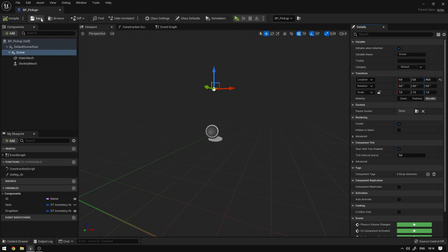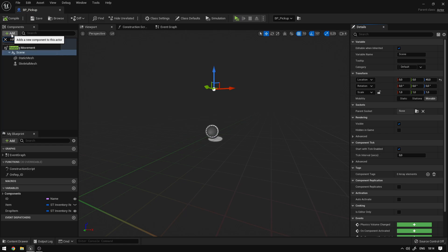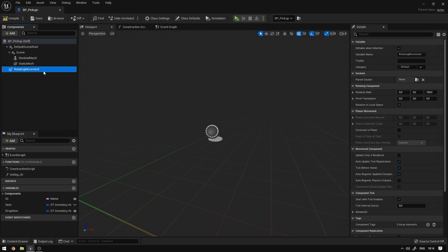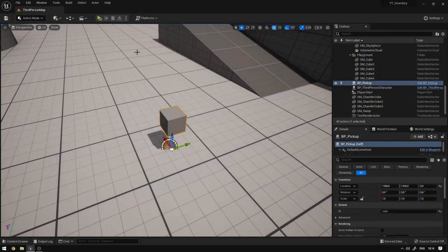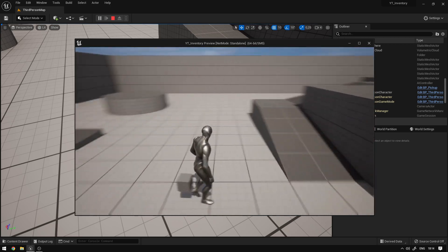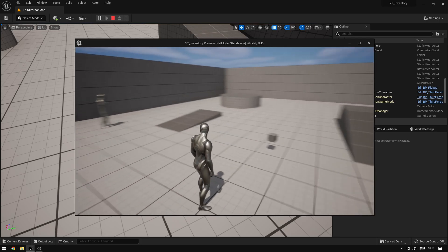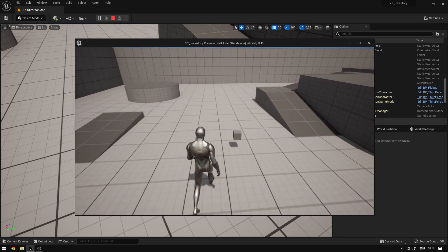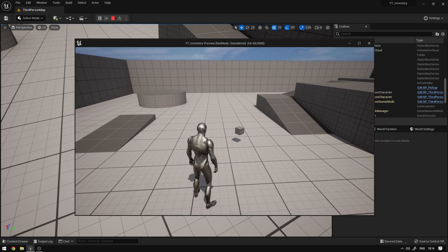A few more adjustments: we can set the scene height to 40 so all pickups are a little elevated. We can also add a Rotating Movement Component, which will rotate the entire scene. We can set the rotation rate scale to 45 as the rotation speed. Compiling and saving — the cube is elevated and if we press Play it rotates. In the next episode we'll add interactions and the ability to pick up items. Hope you liked it and learned something — don't forget to subscribe!